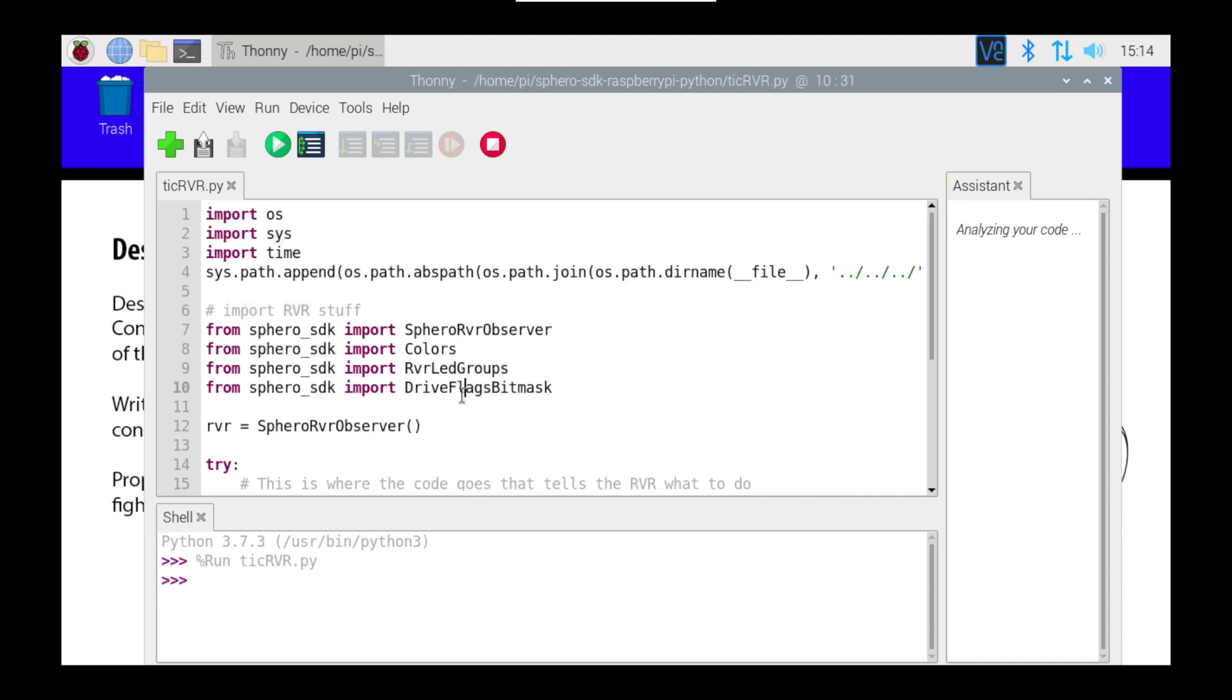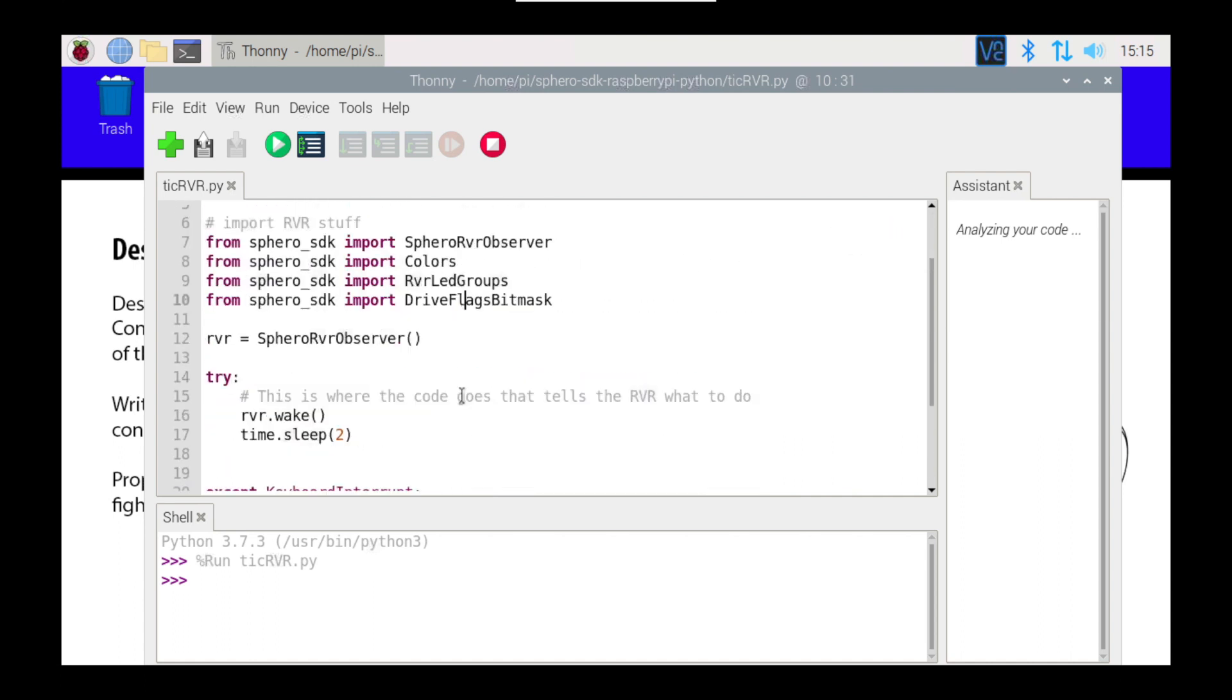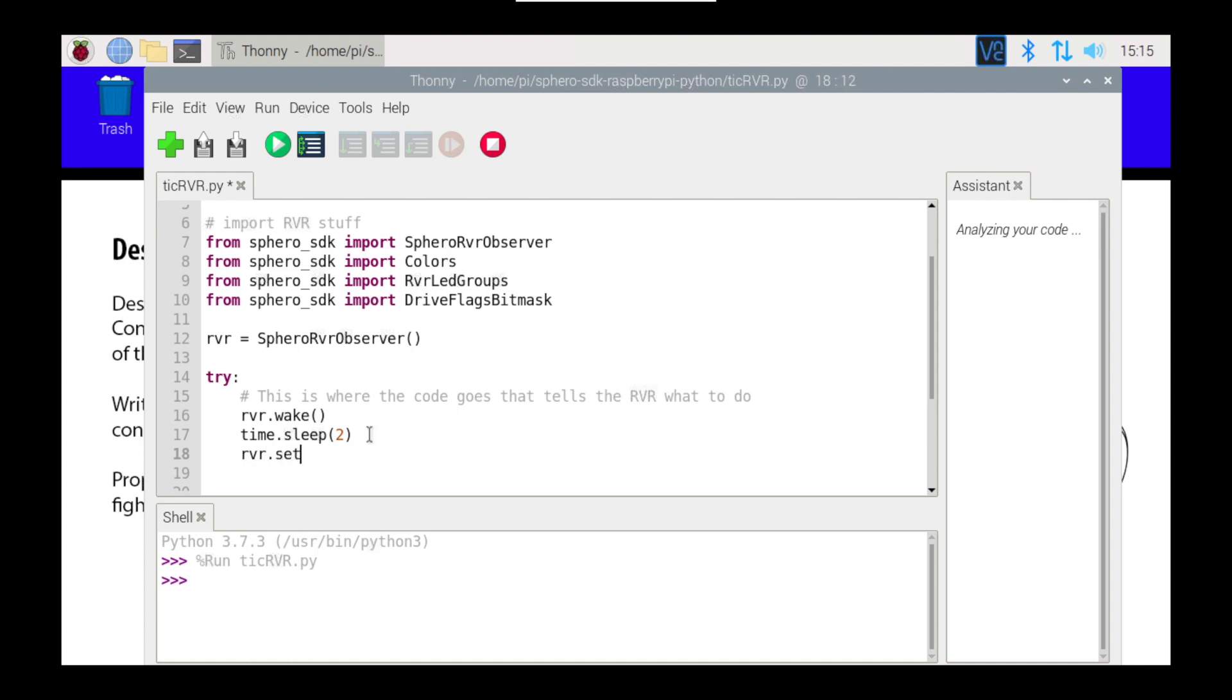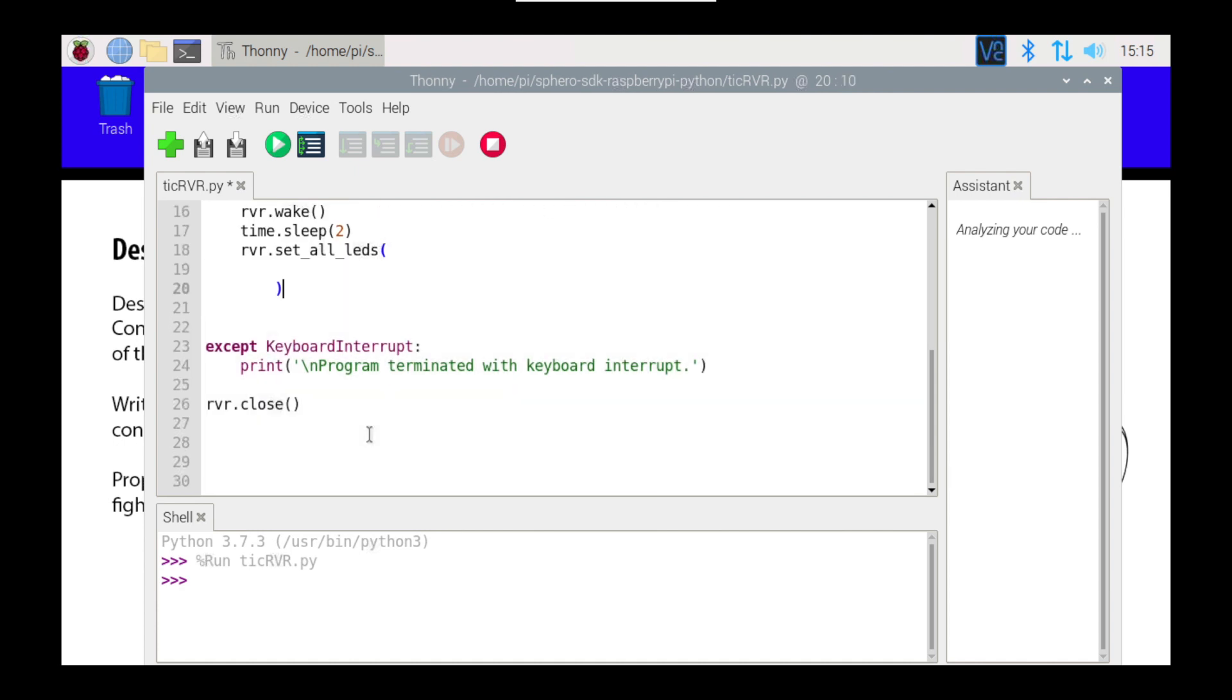Now, what I want to be able to do, is I want to be able to turn the lights on. At the moment, they're pulsating different colors. That's its default in the startup. Let's basically start by turning that off. So, now that I've imported all those things, I can type in RVR, and I can say set underscore all underscore LEDs, and open a bracket. I'm going to press enter a couple of times, and close the bracket, and that closing of bracket needs to go back here. That's important. So, the indentations are all important.